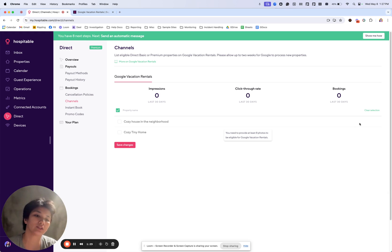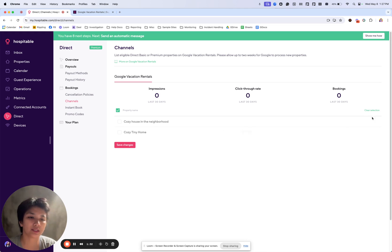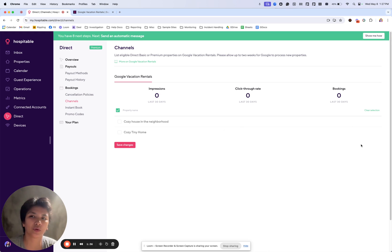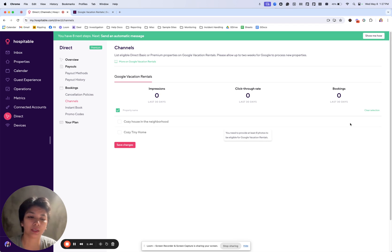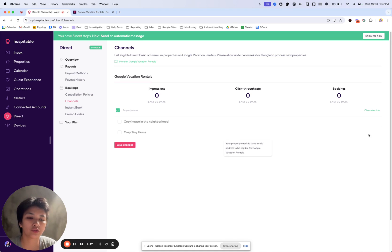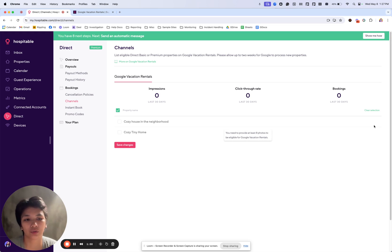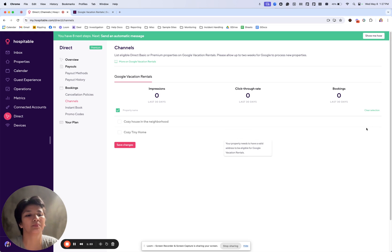While it is in process, it would show pending on this section here. And if there are any issues—for example, your property maximum is 50, we have to do something manual in order for it to be included—then it would show issues here, and we'll show you what the actual issue is for us to troubleshoot and help you out on it.